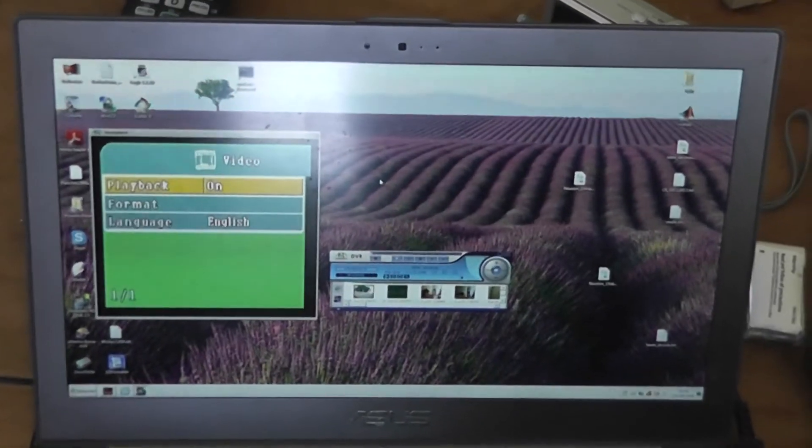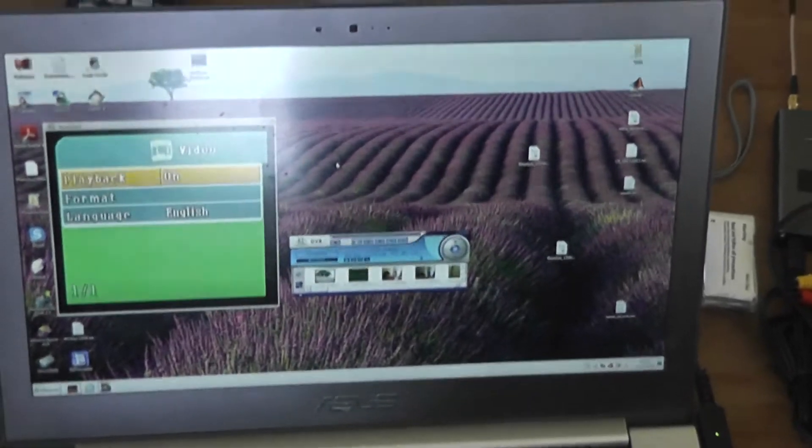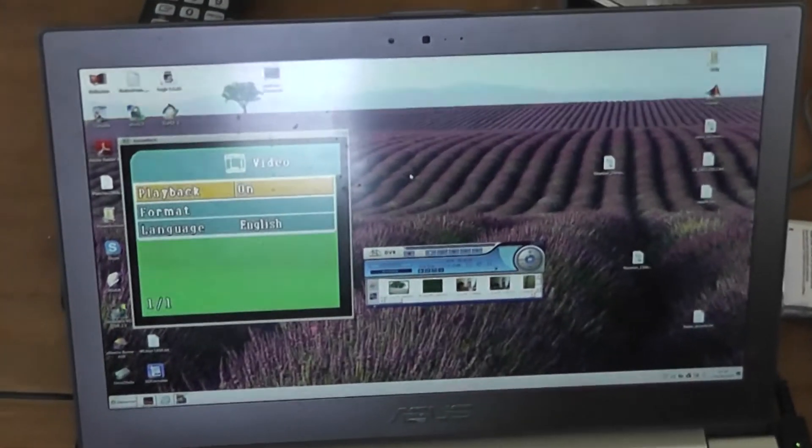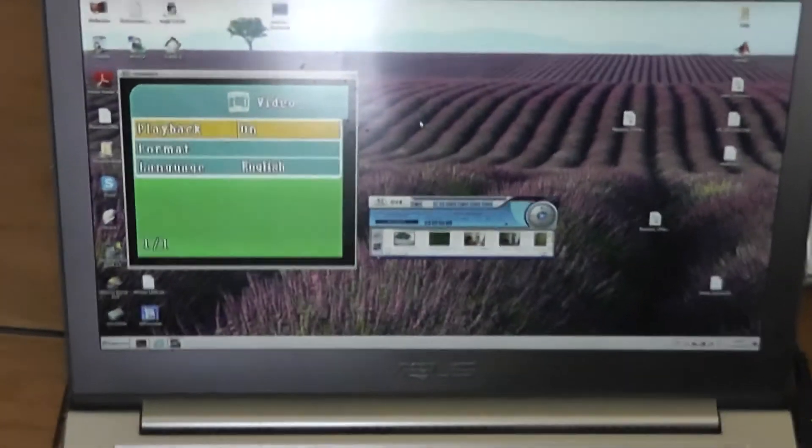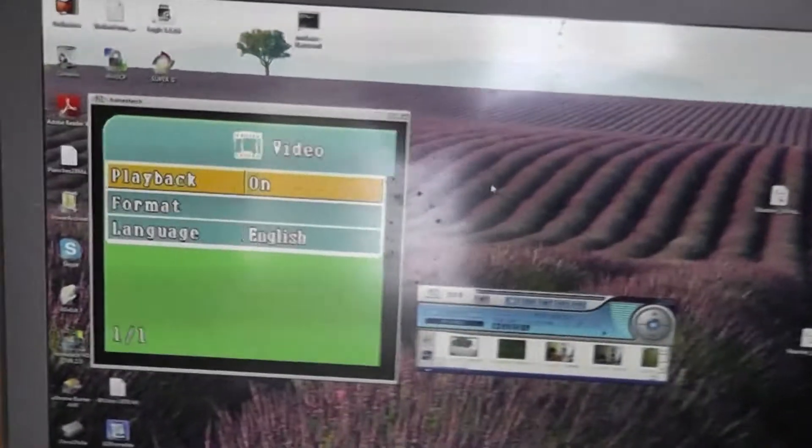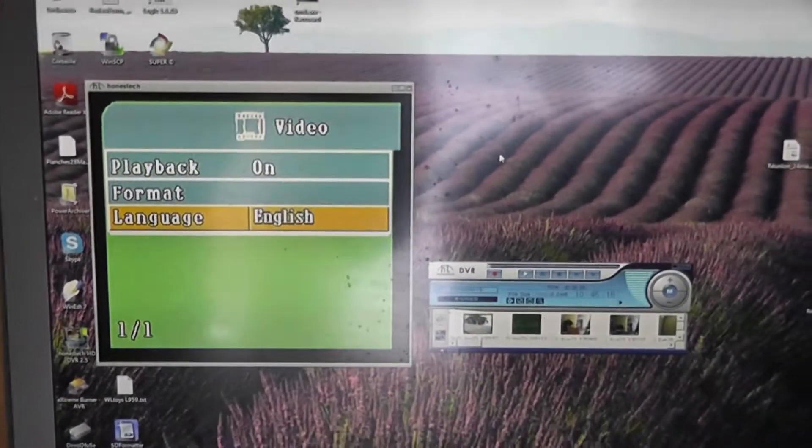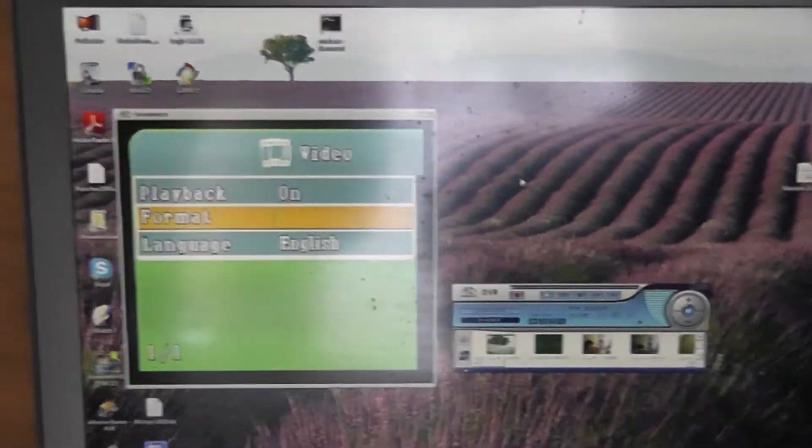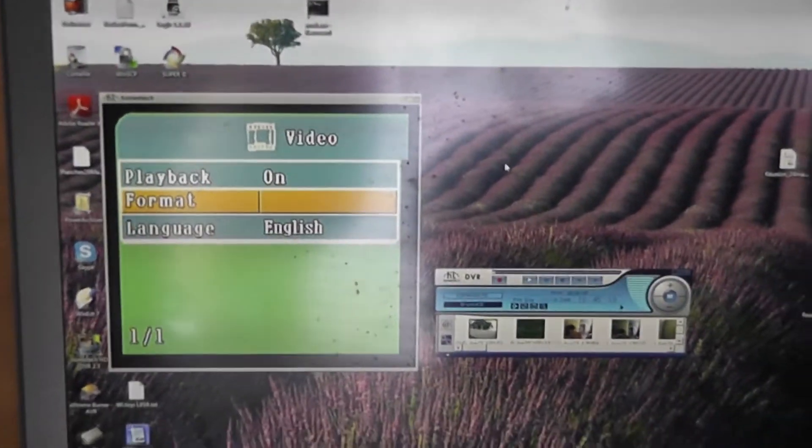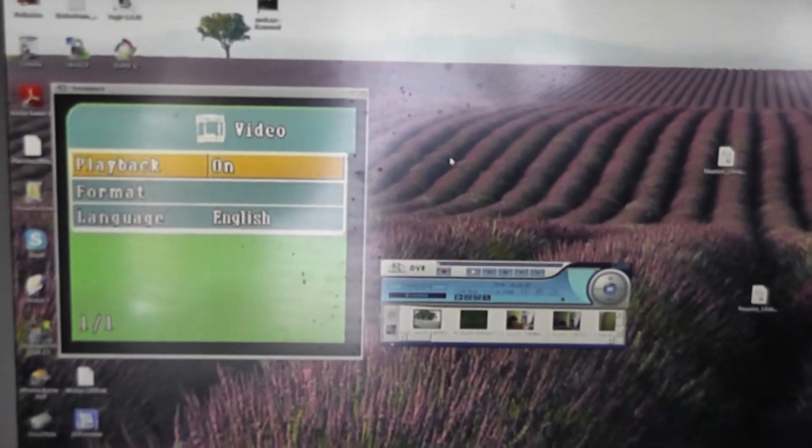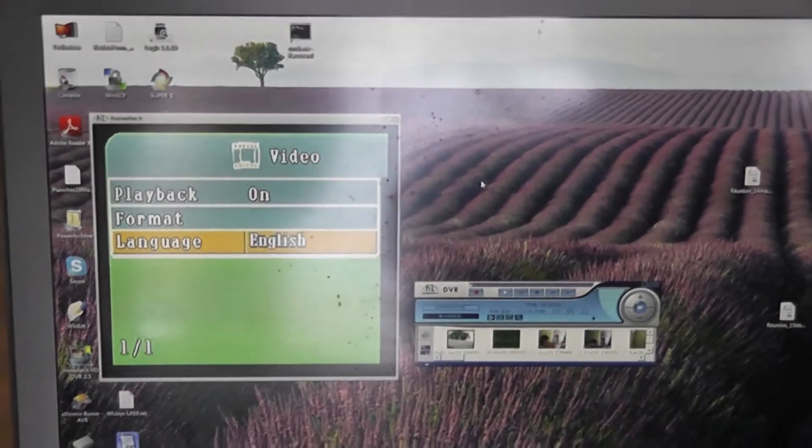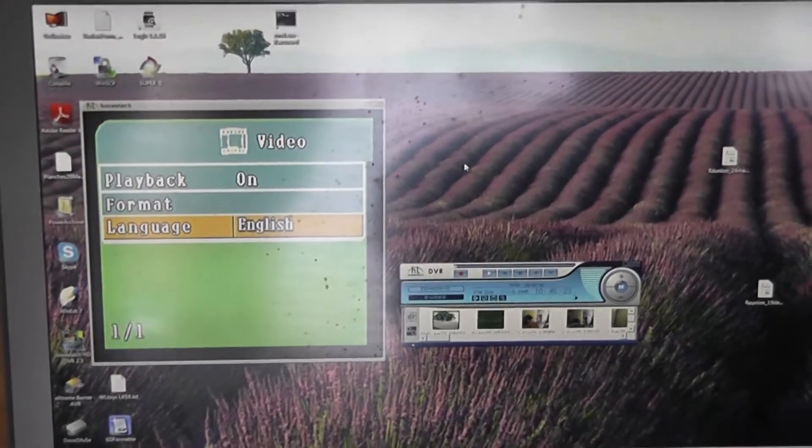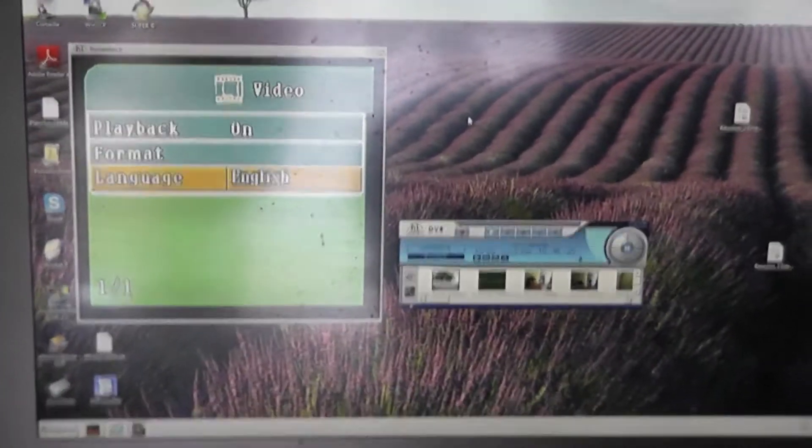You will have the playback. If you have already some recorded files, you have to enter this menu. You can make a format of your SD card and change your languages between English and Chinese.